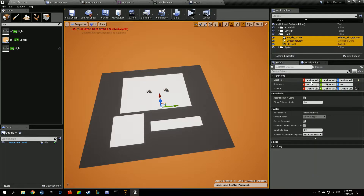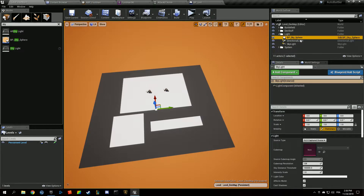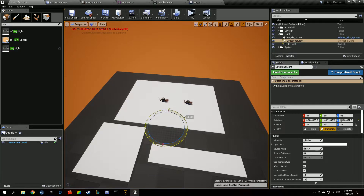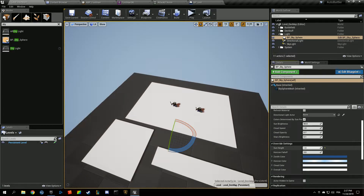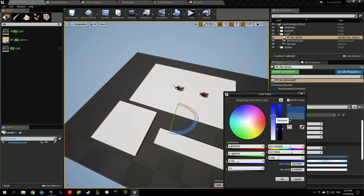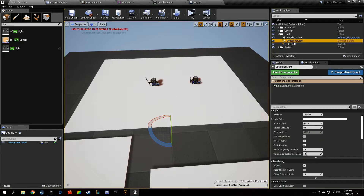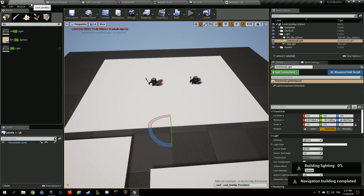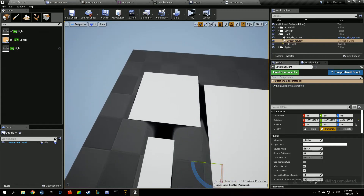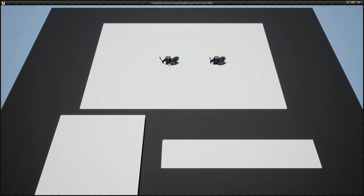Everything is located at zero zero zero. Adjusting the sun height and making it a bit brighter. We rebuild the lighting. We just want a pleasant development atmosphere to work in — nothing too fancy. For this video we mainly just need to detect our mouse cursor.